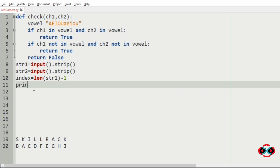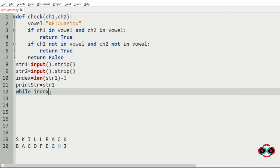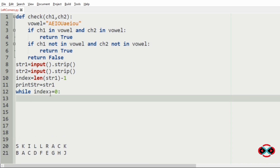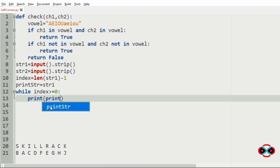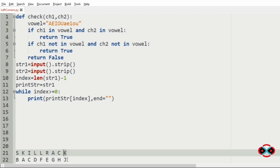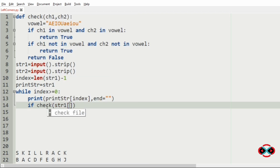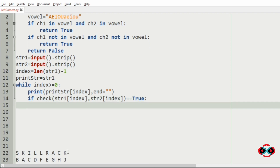We will initialize a variable called 'print_str' to print our last character. Then we will use a while loop with the condition index greater than or equal to 0. Inside the loop, we will print 'print_str' at the current index using the end argument. Then we should check whether the last two characters are equal or not, so we call: if check(str1[index], str2[index]).